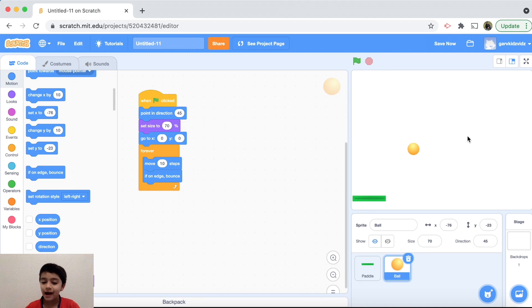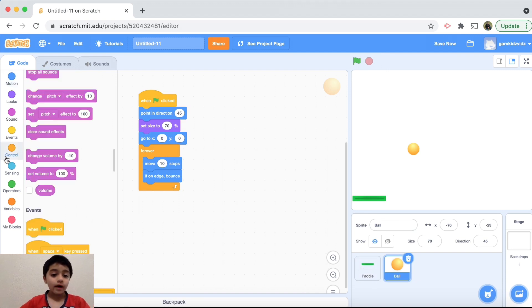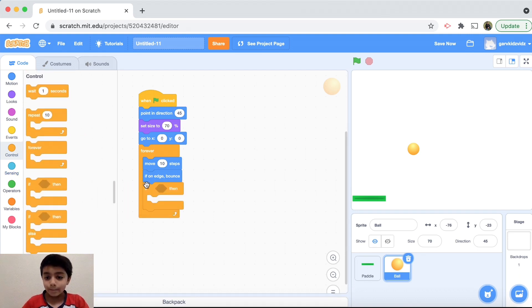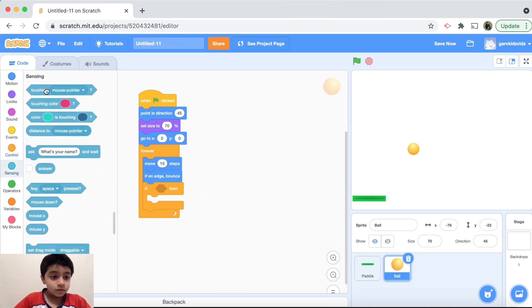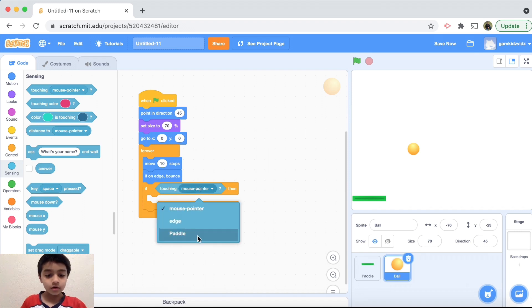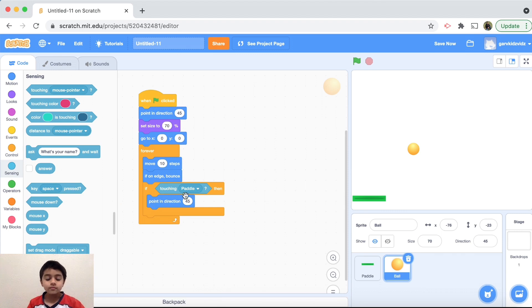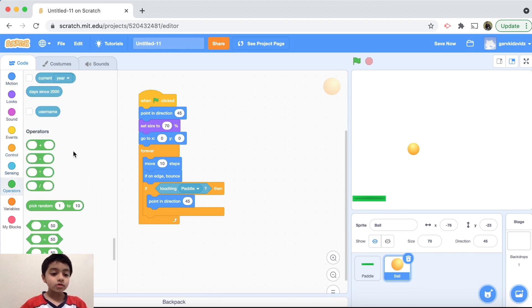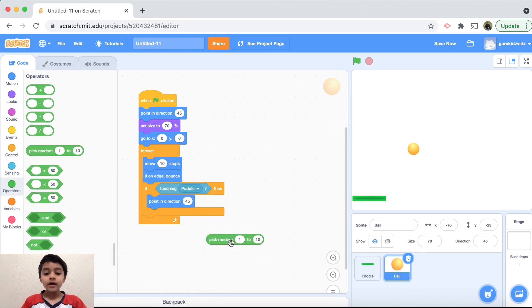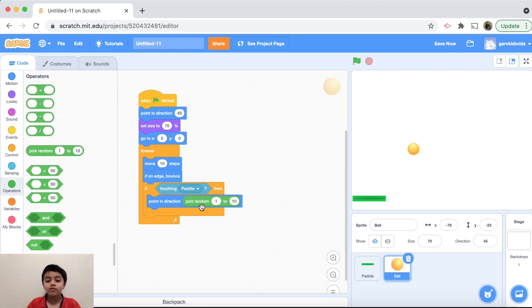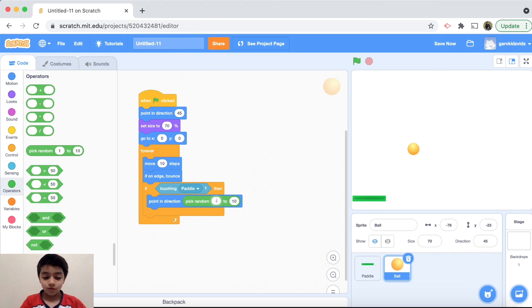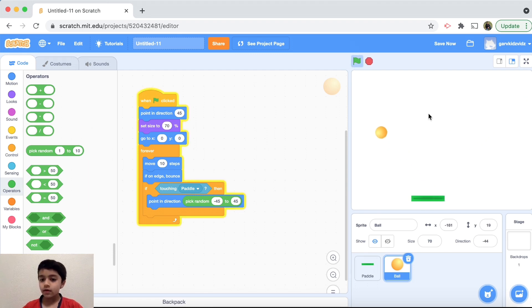The ball doesn't bounce off the paddle yet, so we want to drag in an if statement: if touching paddle, then we want to point in a random direction. Go to Operators and drag in a 'pick random' block — we'll point in direction from -45 to 45. This picks a random angle so the ball bounces off the paddle unpredictably. Let's test — the ball bounces off the paddle!